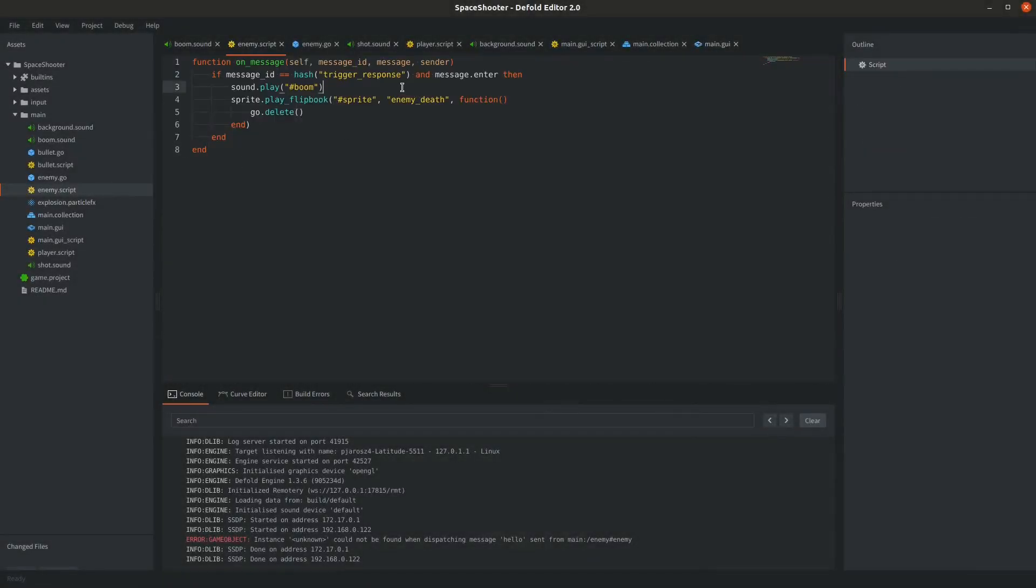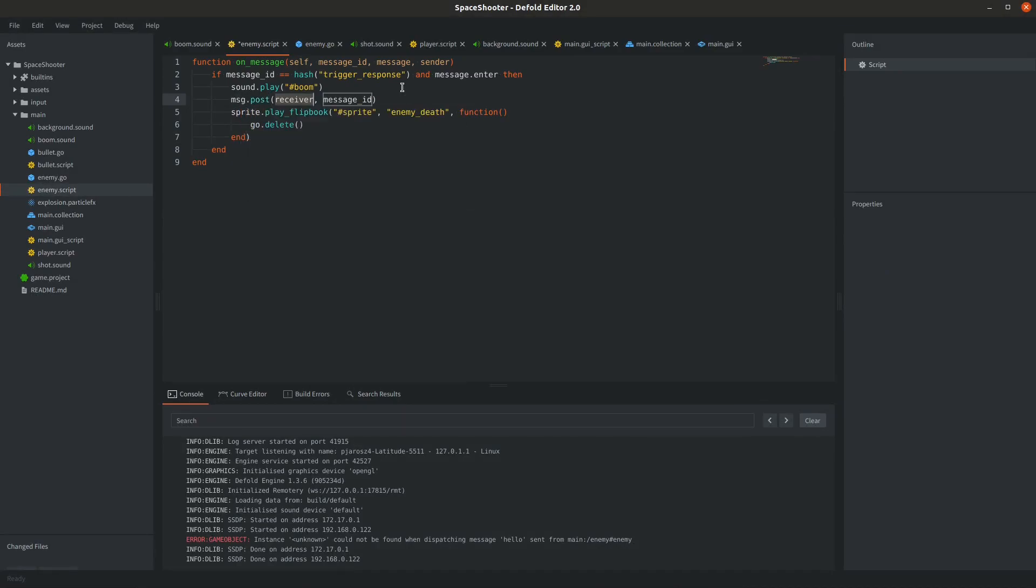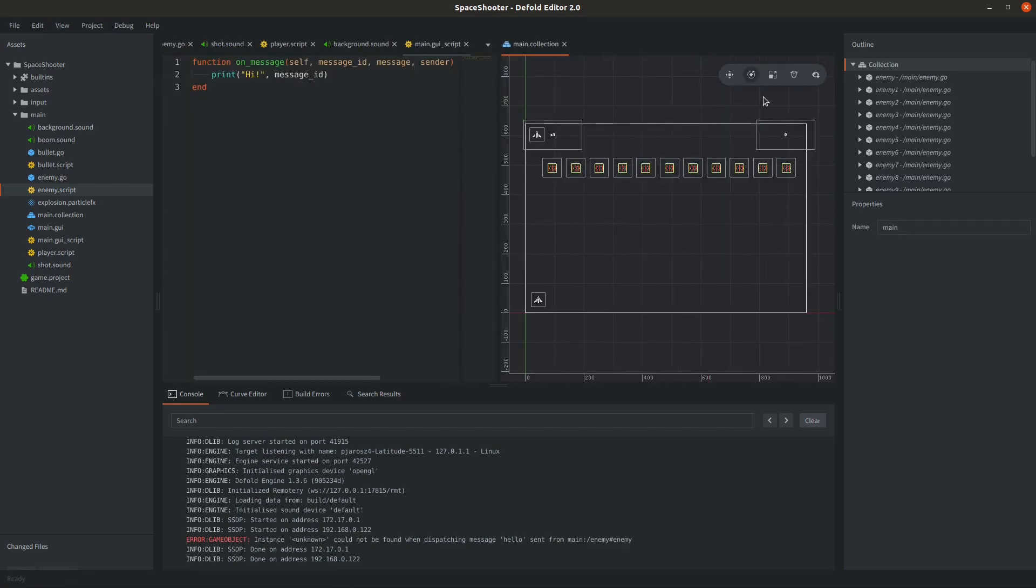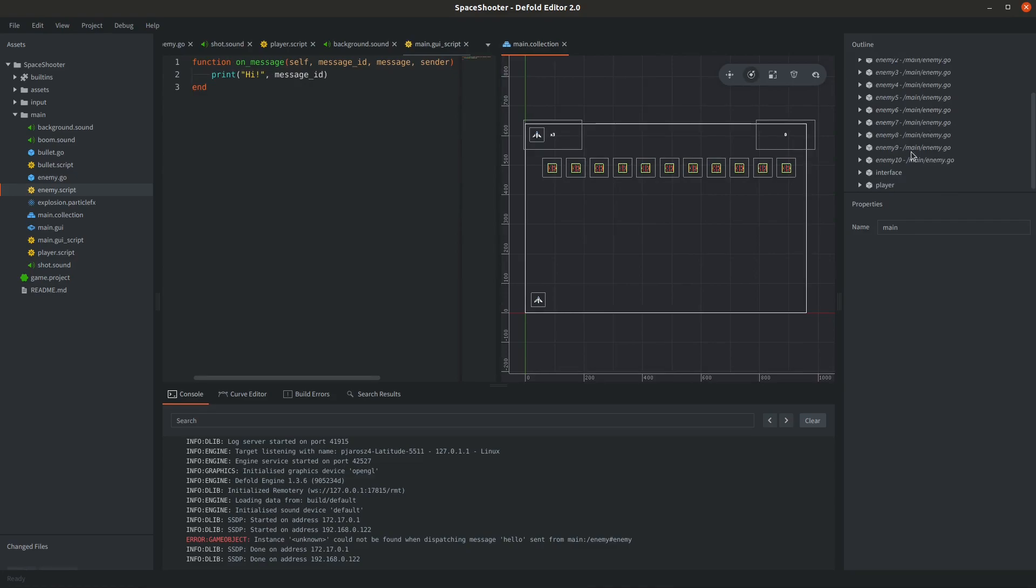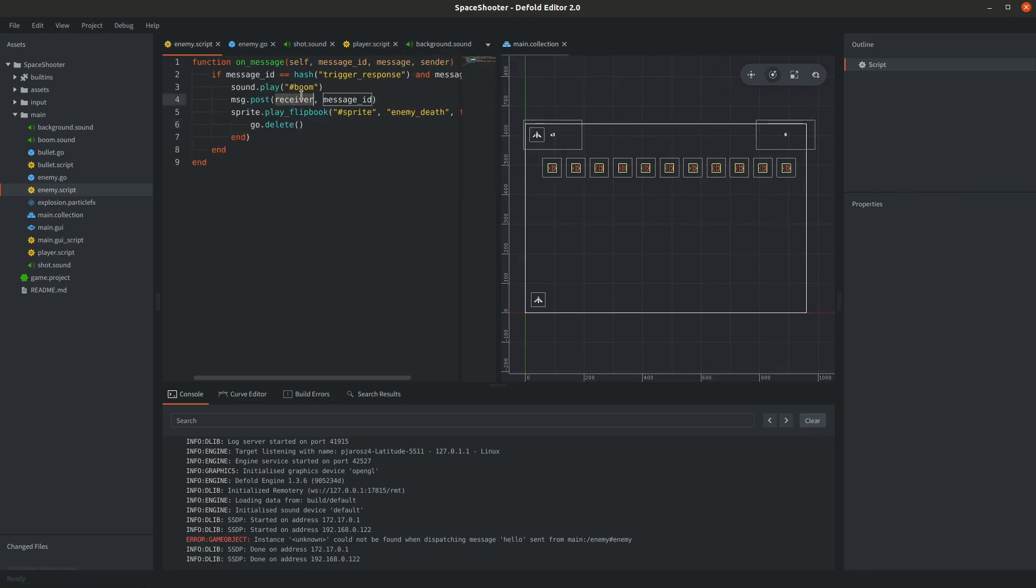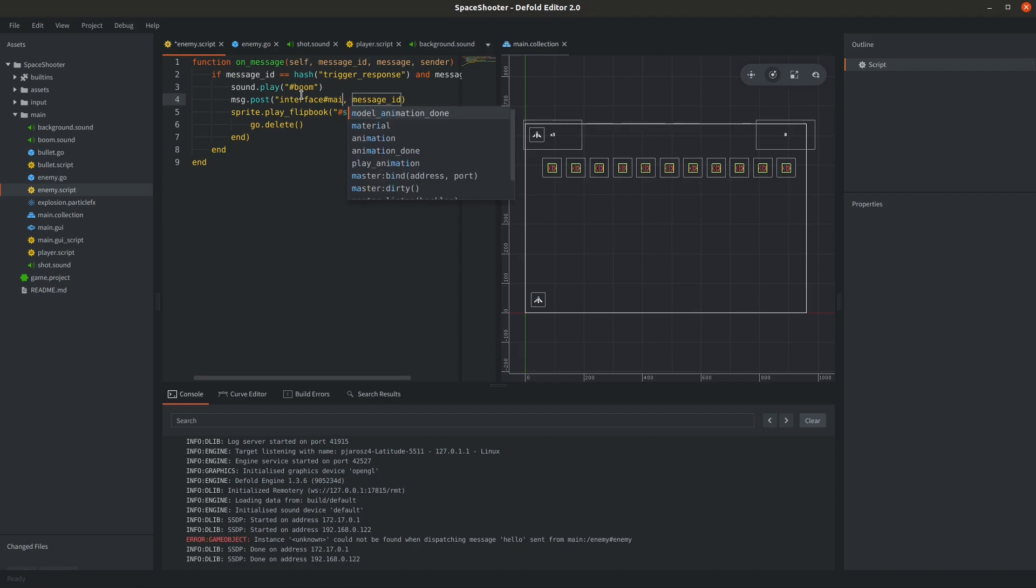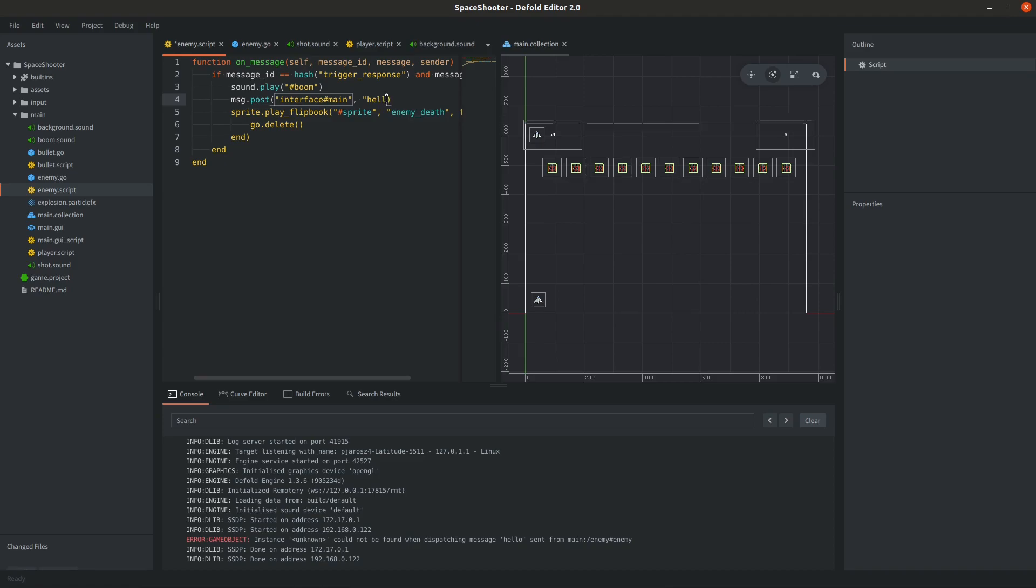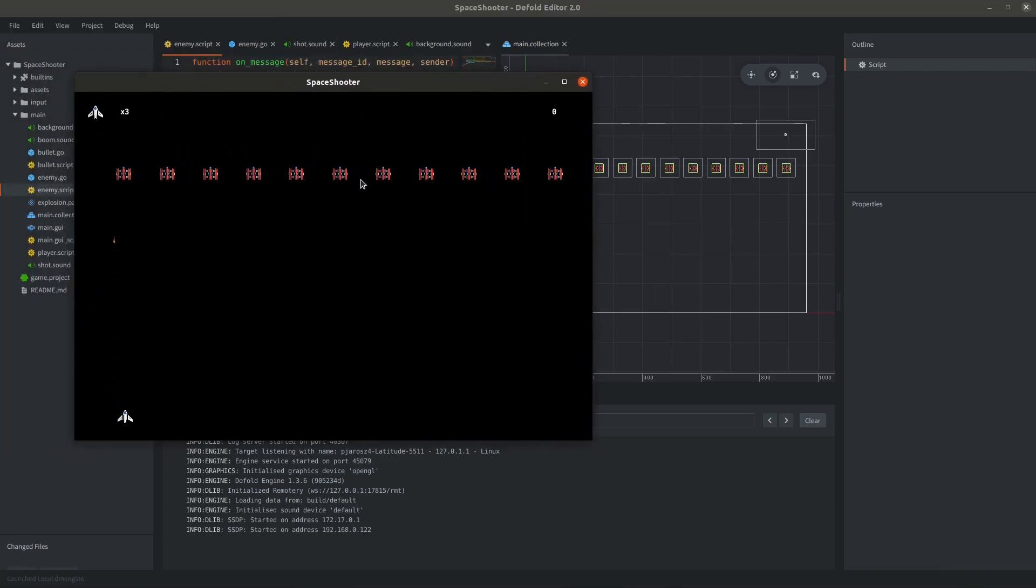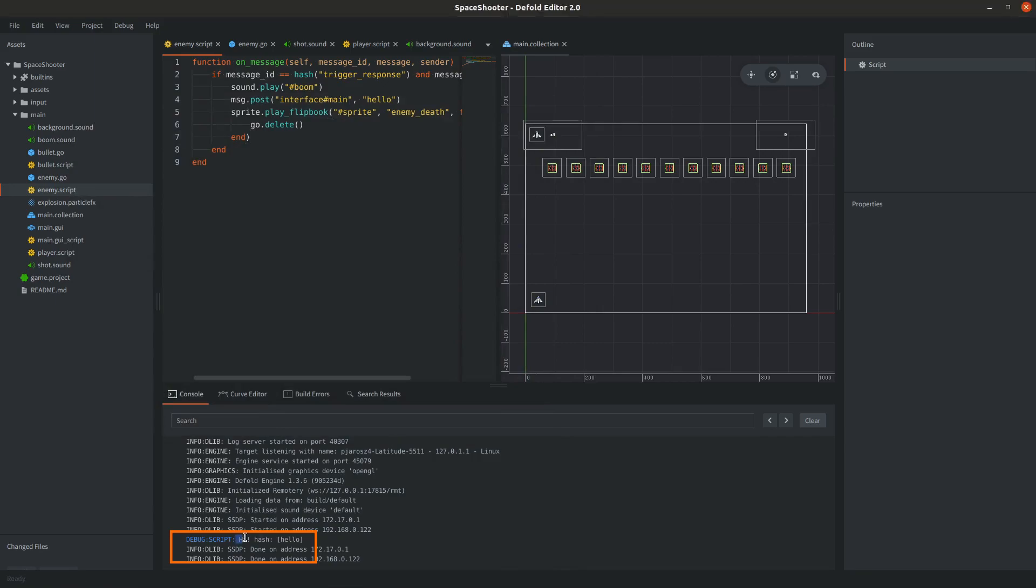So let's try to send a message to the GUI script when we destroy the ship. Open the enemy script and when it is destroyed send a message using msg.post to our GUI component. Now the address. Split the view and check out the main collection. We just put it here in a game object. We called it interface and the component is called main. So type in interface hash which represents that we are now specifying a component and following it with the component's name. In our case main. This address defines we will send the message to the main GUI component. Set the message ID to for example hello. Run the game. Destroy the ship and check out the console output in the editor. Hello. We managed to send properly the message and receive it in the GUI script.